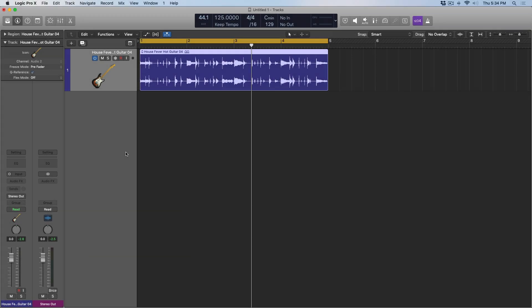Hey folks, Chris van de Viver here from WhyLogicProRules.com, the website that helps you get the most you can out of Apple's Logic Pro 10. Today, let's talk about sends, buses, and auxiliary channels.